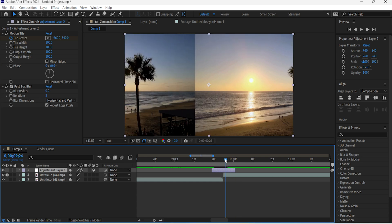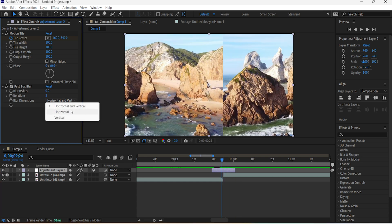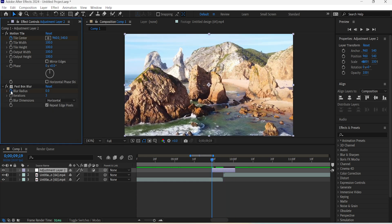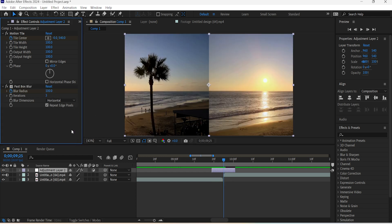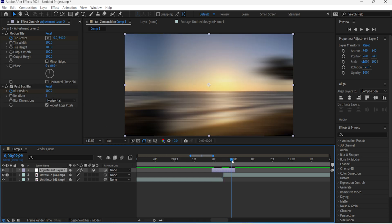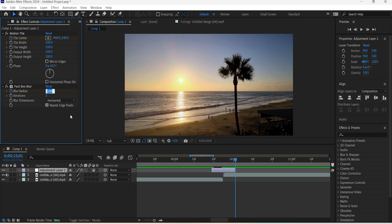For the first Box Blur, change the blur dimensions to Horizontal and keyframe the blur radius for the starting point. Move to the center and change the level to 100, then go to the ending point and reset it to 0.